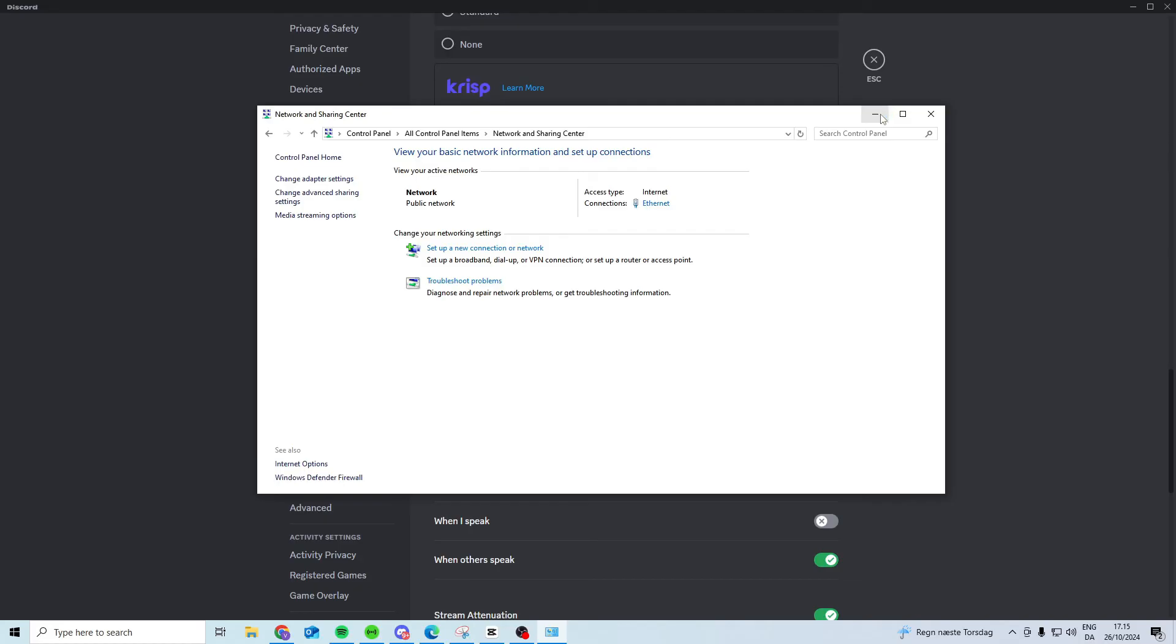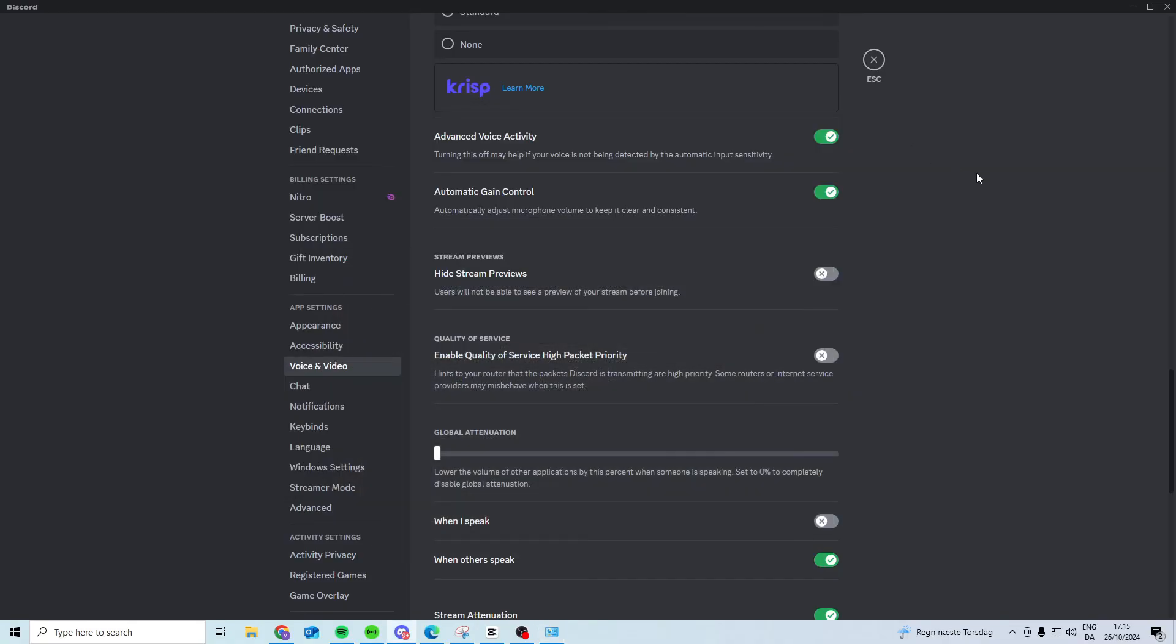If it still doesn't work I suggest you try and maybe reinstall Discord and see if it works.